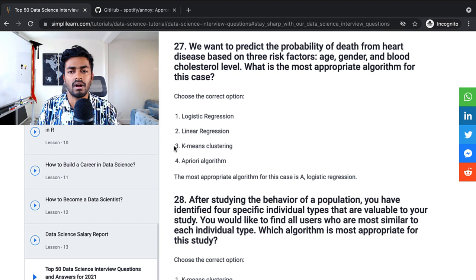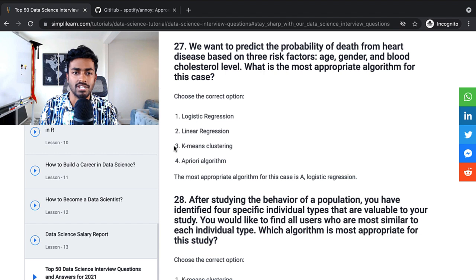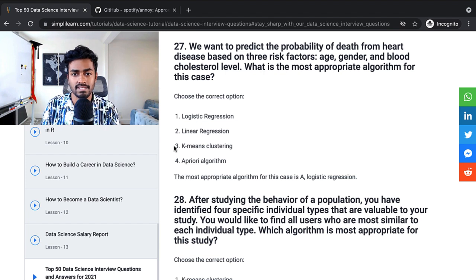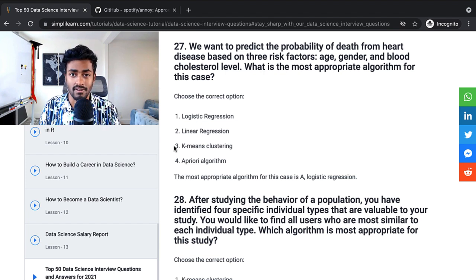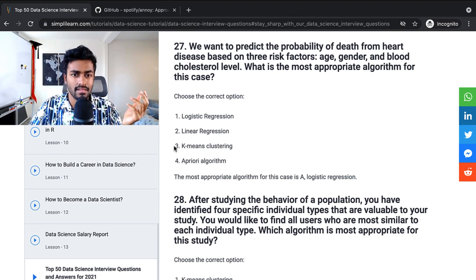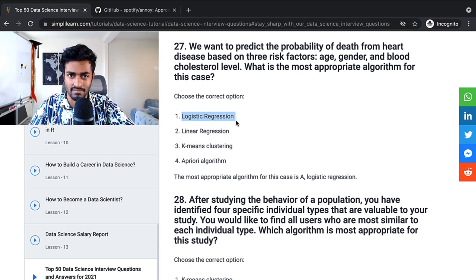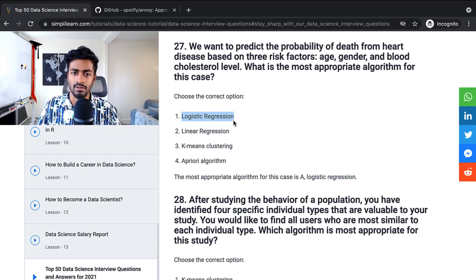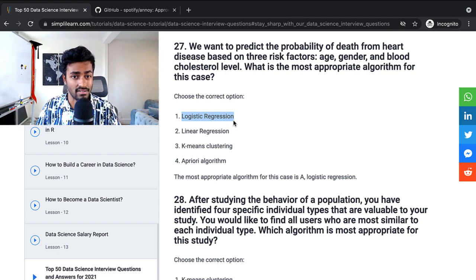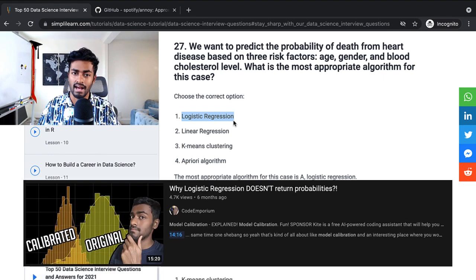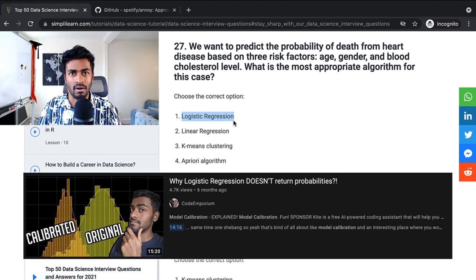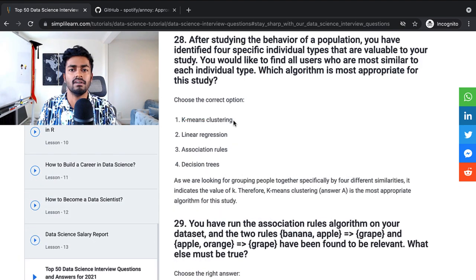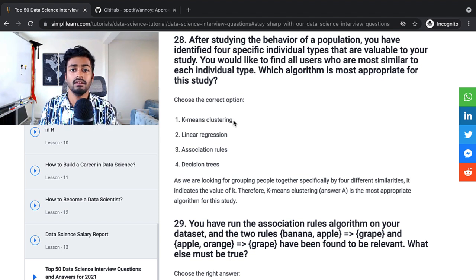We want to predict the probability of death from heart disease based on three risk factors: age, gender, and blood cholesterol level. What is the most appropriate algorithm for this case? So the answer seems to be logistic regression. If we wanted to predict a probability of death, probably something like logistic regression, which actually results in a probability value, quote unquote, would be useful. It's also important to note that logistic regression doesn't necessarily produce probability values, especially if the data set is imbalanced. I have an entire video on model calibration to actually attest to this.